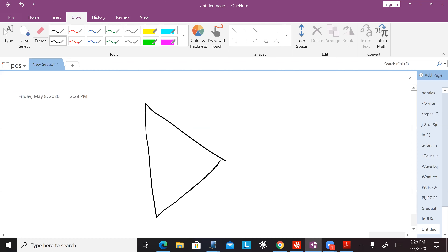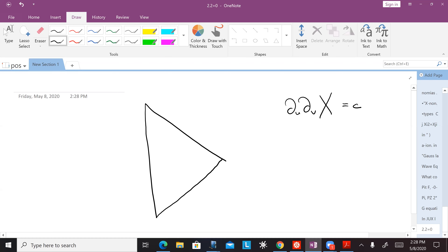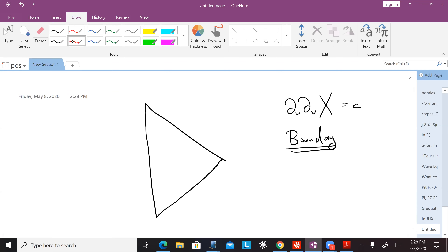I will say it in the language of this continuum picture. Let's say that I have a solution of the wave equation ∂_u ∂_v X = c, where X is greater than or equal to zero everywhere, but I want to go to a boundary. Going to a boundary means that somewhere X is not just greater than zero — it's actually equal to zero. So I want to set X equal to zero somewhere, at a point X star.